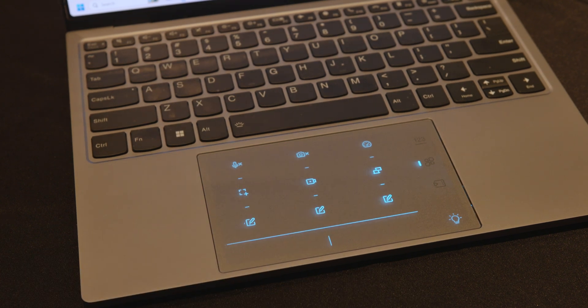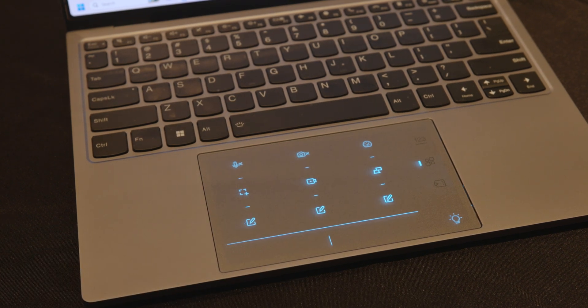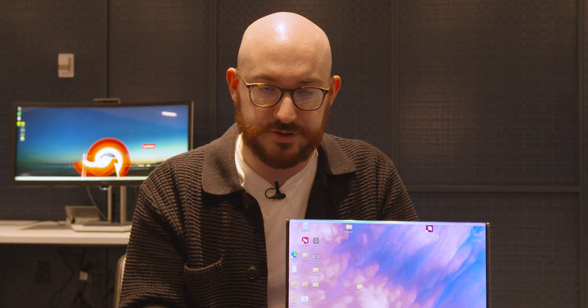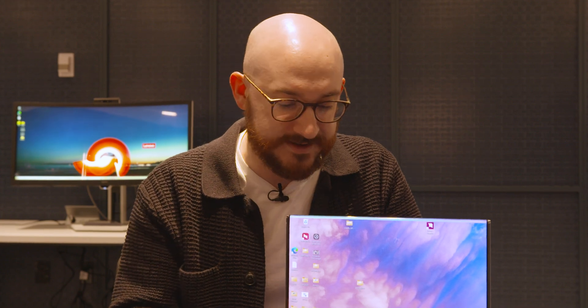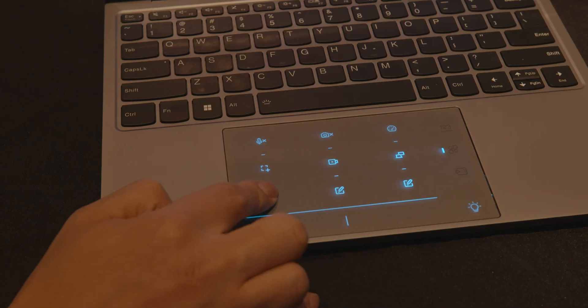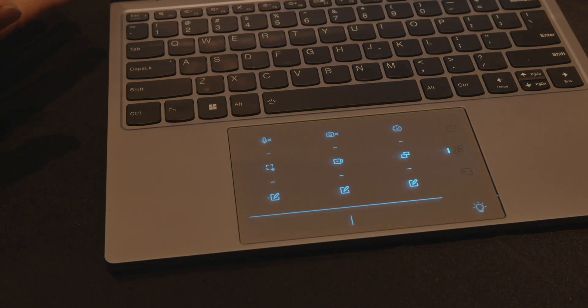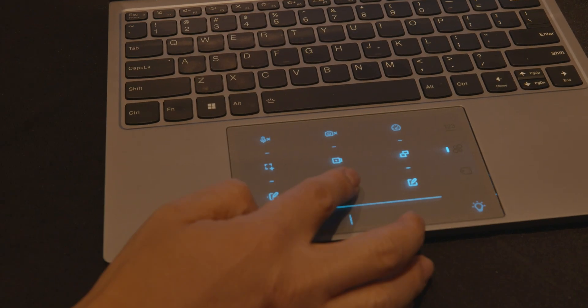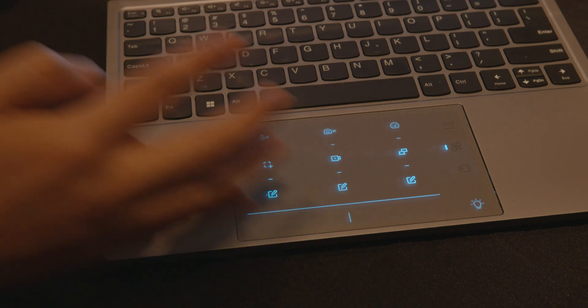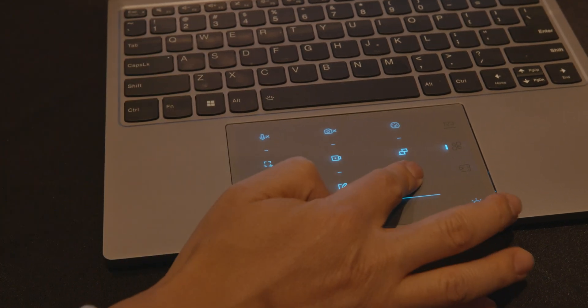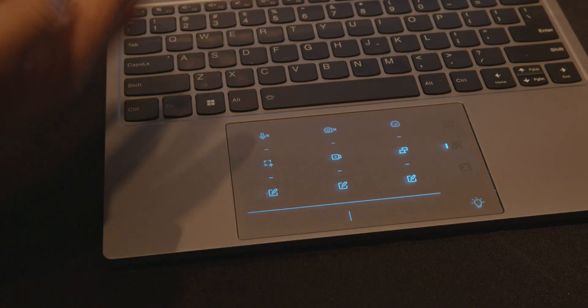The icons are predetermined by Lenovo, so those can't change. Obviously there's hardware making the icons show up, but what they do can be changed by the user. The functions are user-definable, while the icons have been predefined by Lenovo.